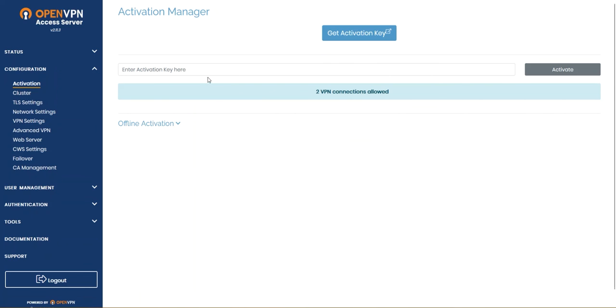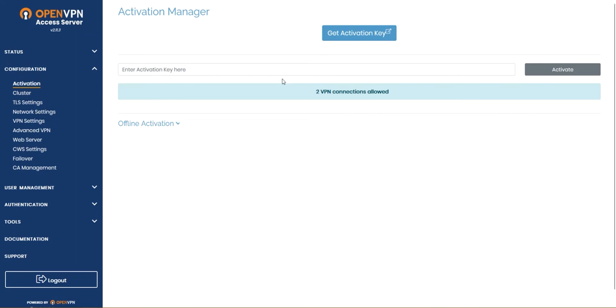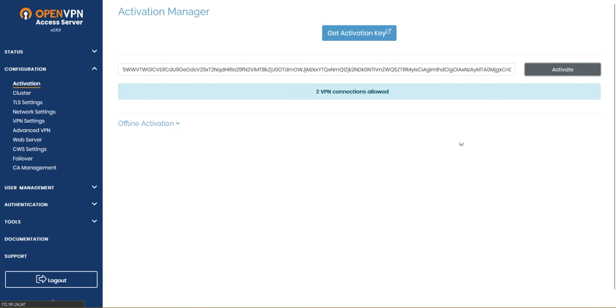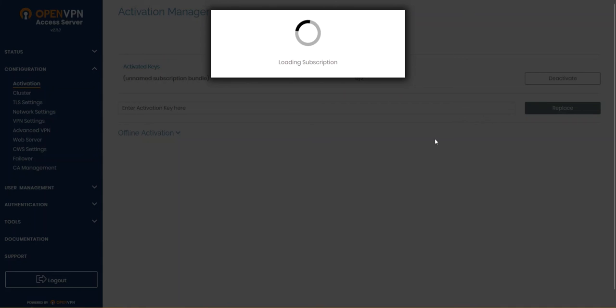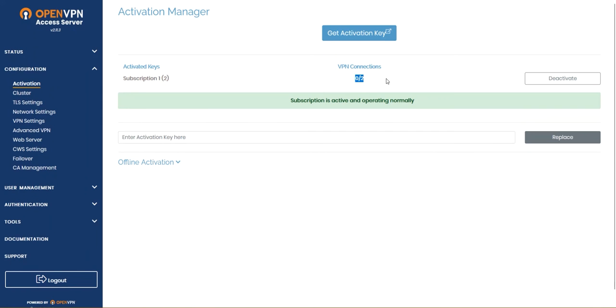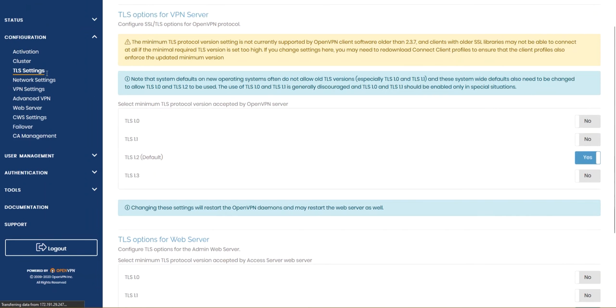Here we can enter our activation key. I'm gonna go ahead and copy the activation key and paste it over here and hit on activate. My subscription will load up and yes I have two available VPN connections.